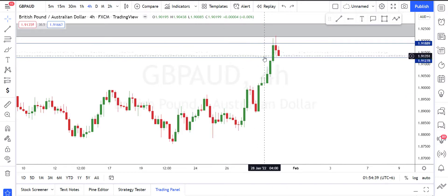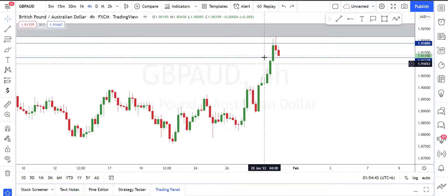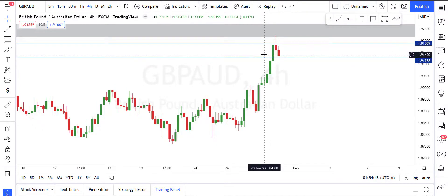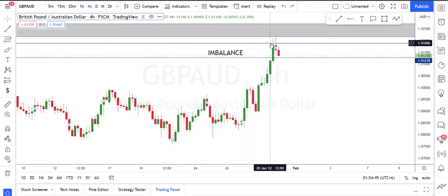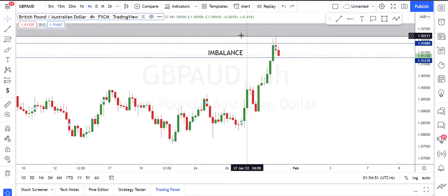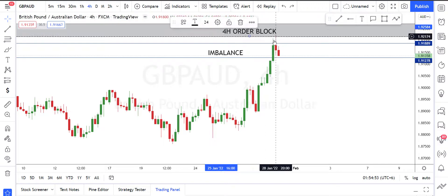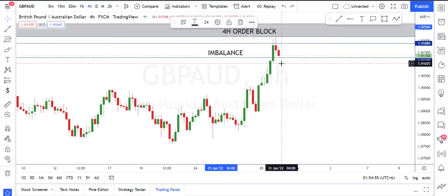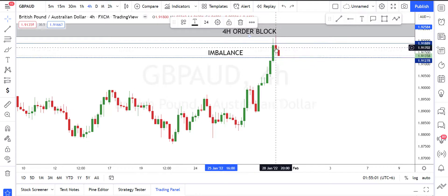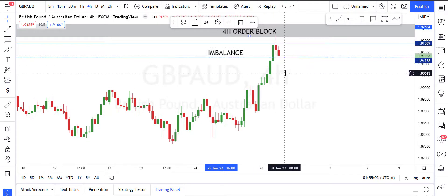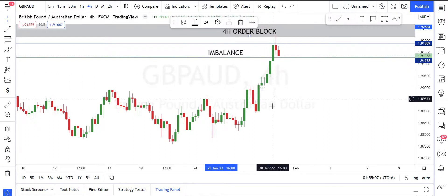What price did right here is it tried to fill up this imbalance — a target it had from long before. So it filled up this imbalance right here, and then it touched this four-hour order block area and started rejecting from this area. This is the reason why price is falling from this area and giving a bearish movement.